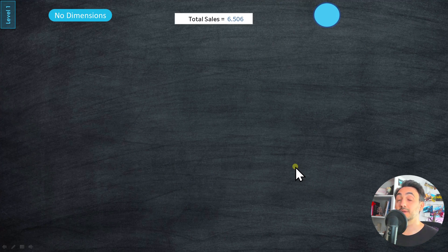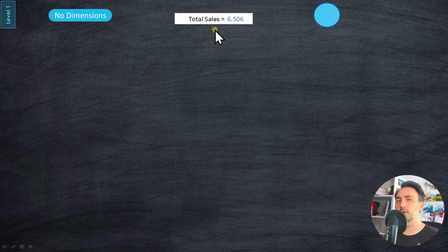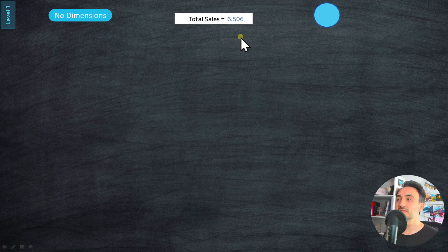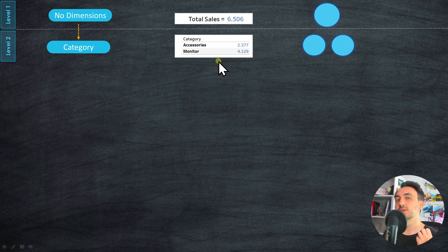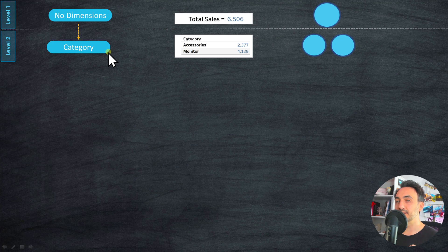Let's understand what we mean exactly by level of details. If we use only a measure without any dimensions, we are at the lowest level of detail — we get, for example, total sales as a single value. Tableau summarizes all the sales in the data source and presents it as one row. This is the highest level of aggregation. If we then add a dimension like category, and our data source has two category values, Tableau splits that one value into two rows — giving us more detail about our sales.